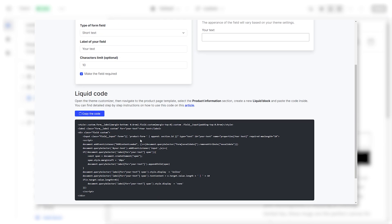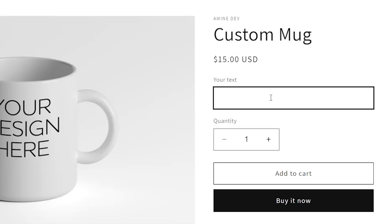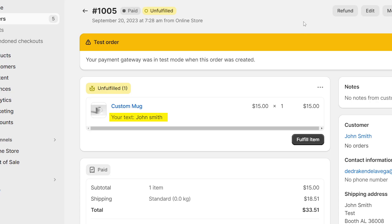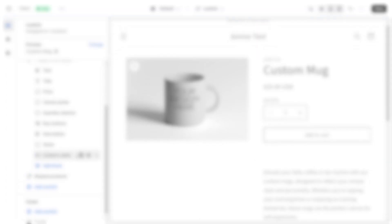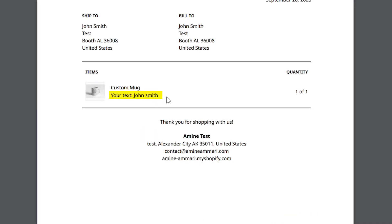You'll just have to copy the code snippet from a code generator that I built and paste it into your theme. Once a user enters some data into the custom field, the value of the field will be shown on the cart page, checkout page and on the order details page in your admin panel. As a bonus, I'll also show you how to have the value of the fields present on the confirmation email and on the packing slip.